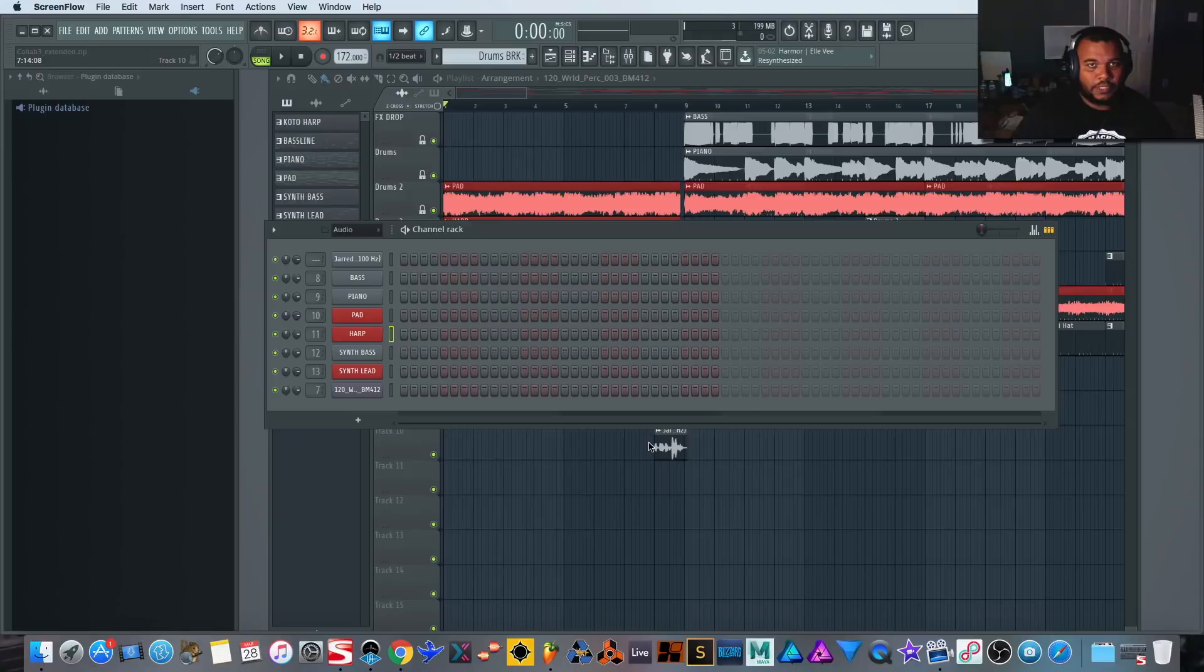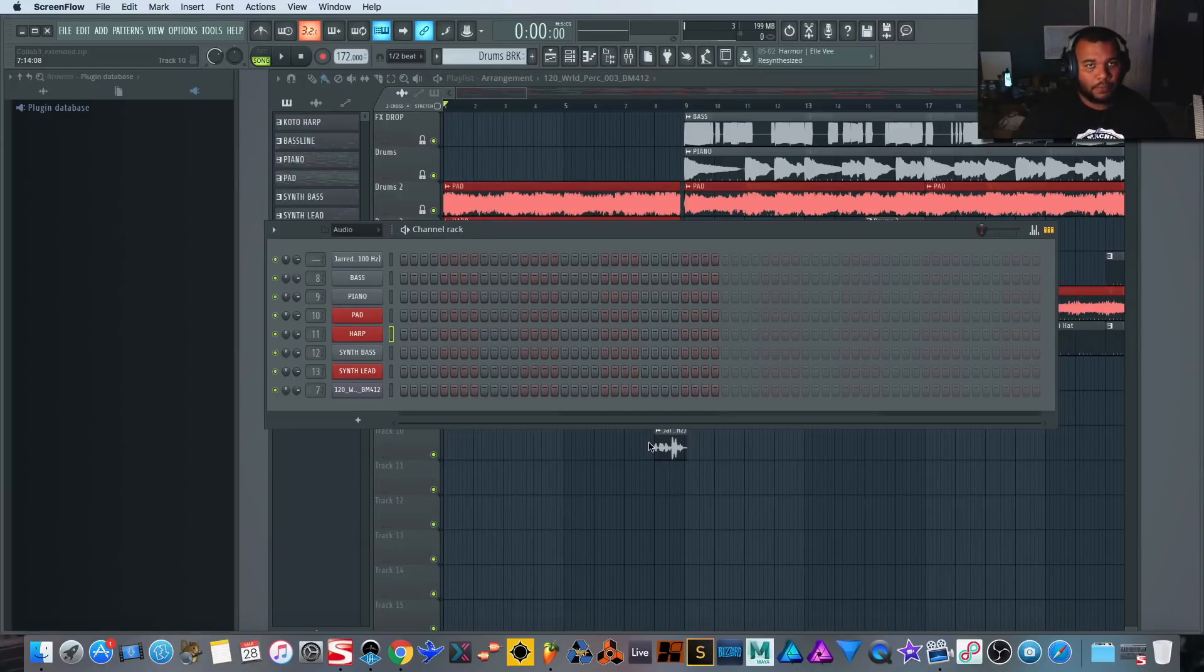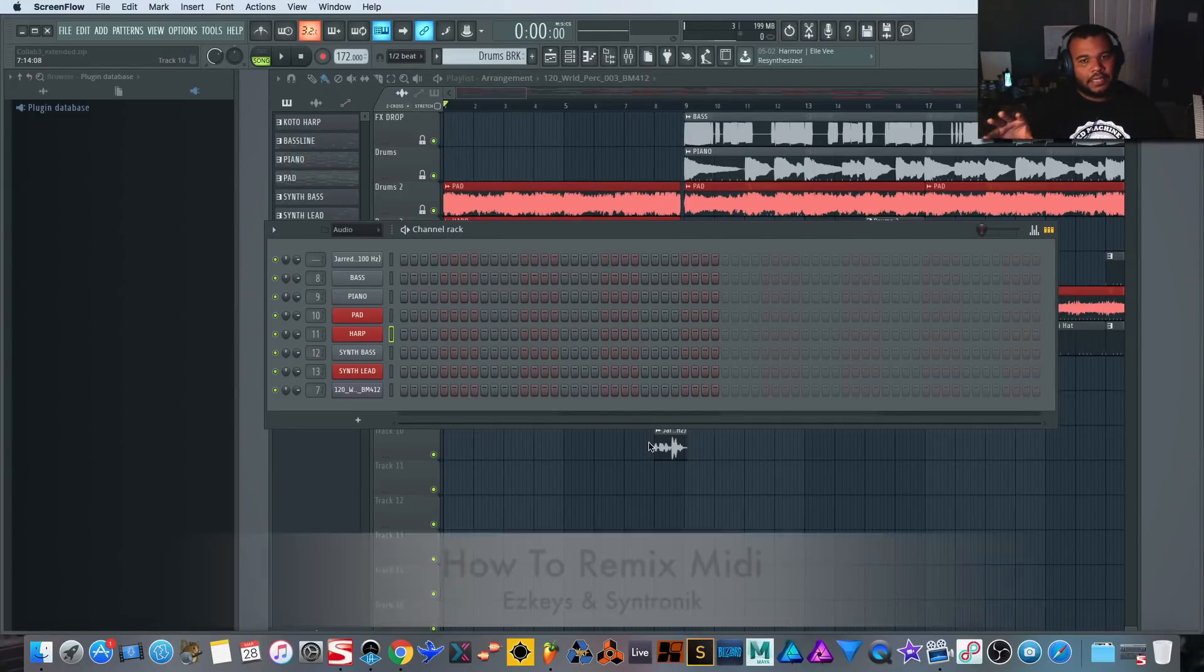Hey what's going on Machine Masters, my name is MG The Future. Thank you for joining me today. Today I will be using FL Studio Beta for Mac and I will be showing you how to take one idea and merge it with another.